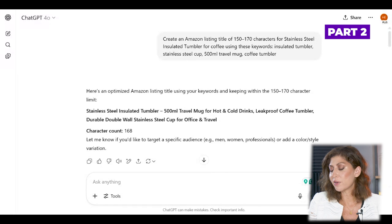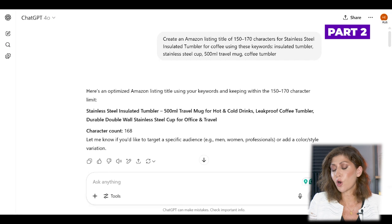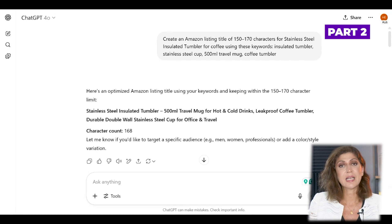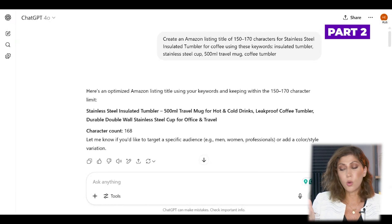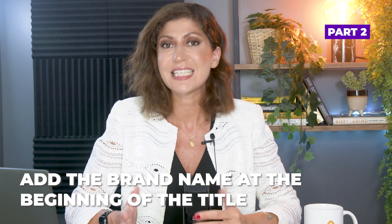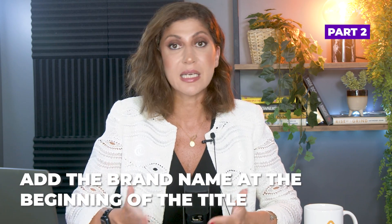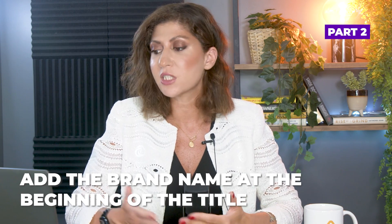The full generated title reads: 'Stainless Steel Insulated Tumbler 500ml Travel Mug for Hot and Cold Drinks, Leak Proof Coffee Tumbler, Durable Double Wall Stainless Steel Cup for Office and Travel.' The character count is 168. I like that it's a little low, because since a title can be up to 200 characters, I can now make changes such as adding the brand name at the beginning or middle of the title.